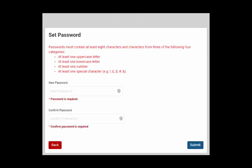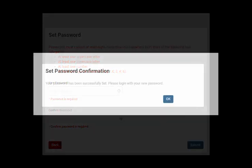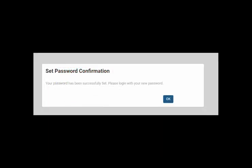After verifying your pin, you'll need to set up a new password. Passwords must contain at least eight characters and characters from three of the following four categories. Once you type in your new password, click Submit and your password will be confirmed.